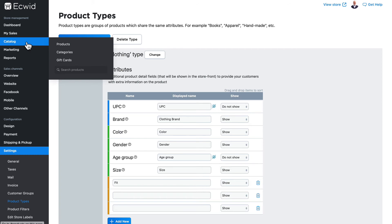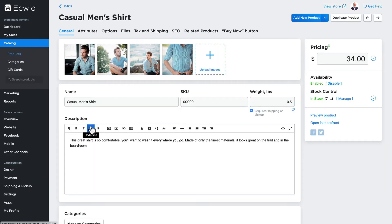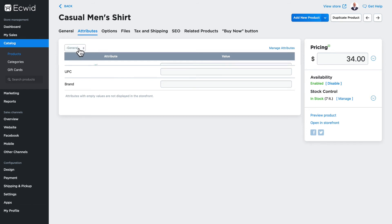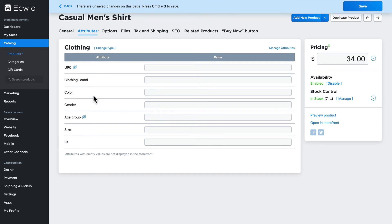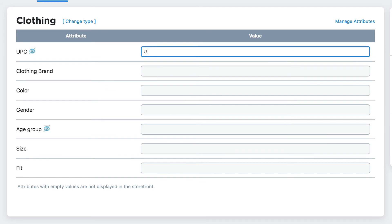Now head over to Catalog and Products. I'm going to click on my casual men's shirt and click on Attributes. By default, when you add a product to your store it's going to show up in the general product type. We'll change the type and choose Clothing. And there are our new attributes. Notice UPC and Age Group will never show up, even if I put something in those fields.